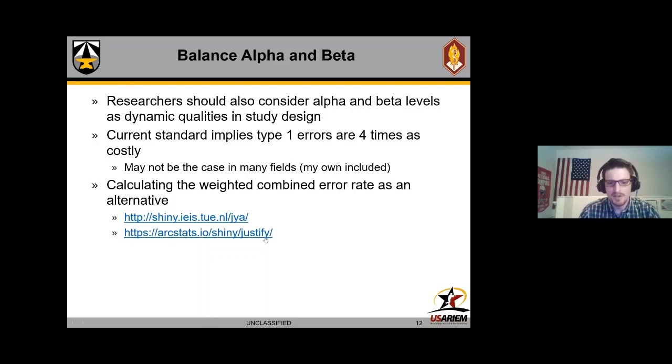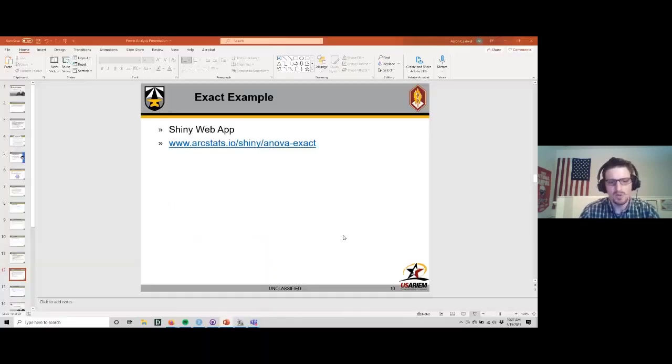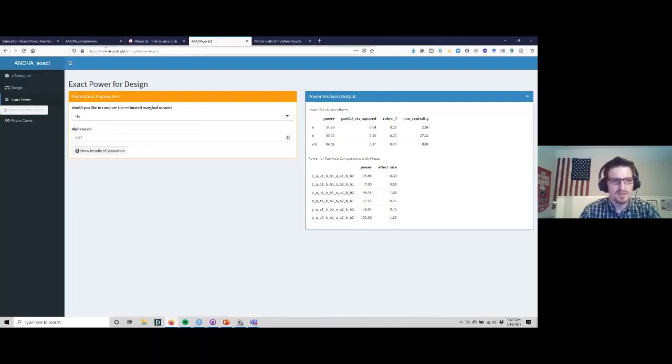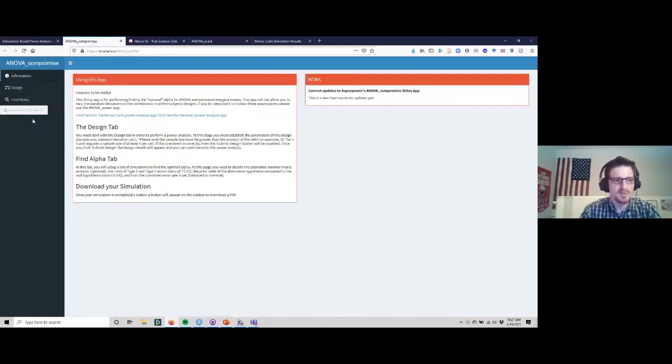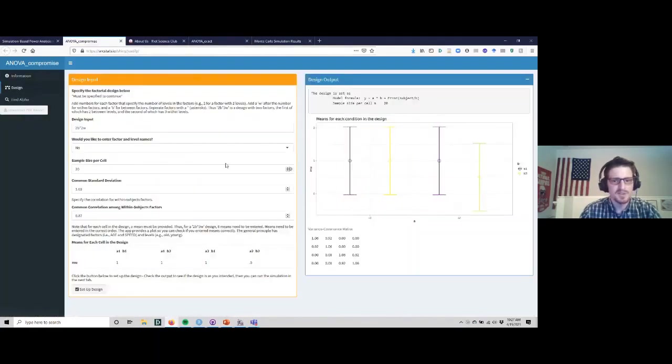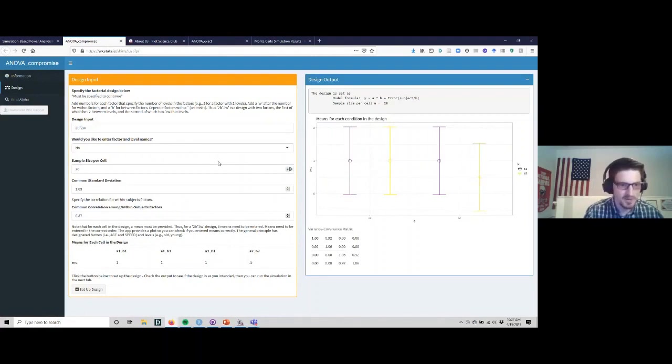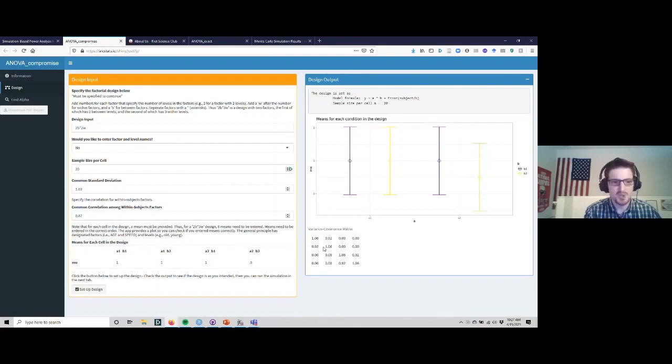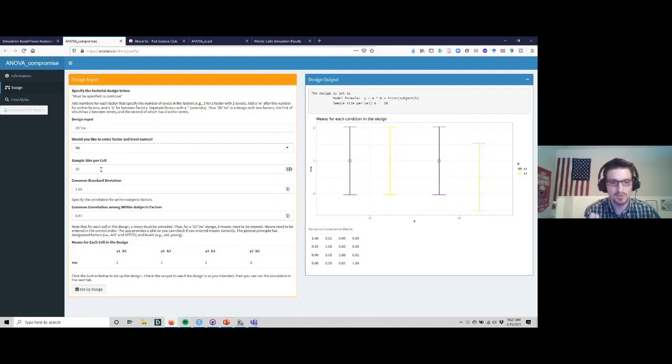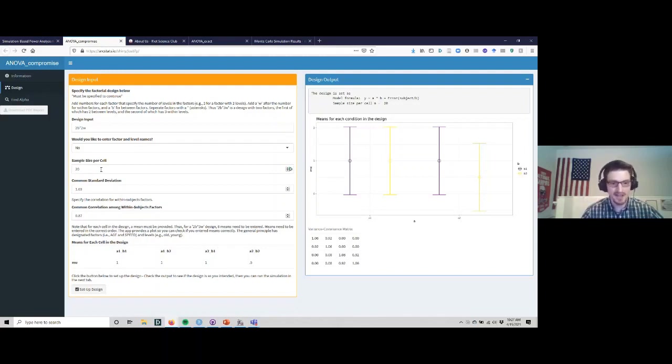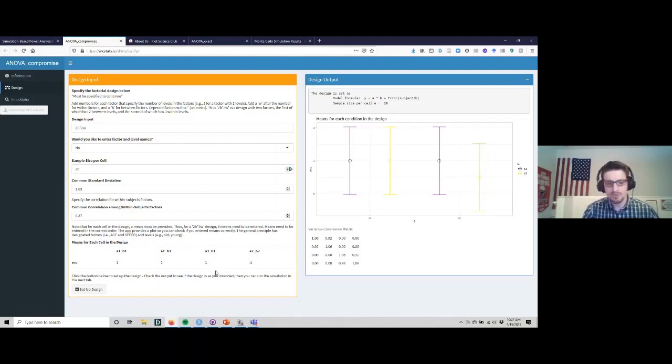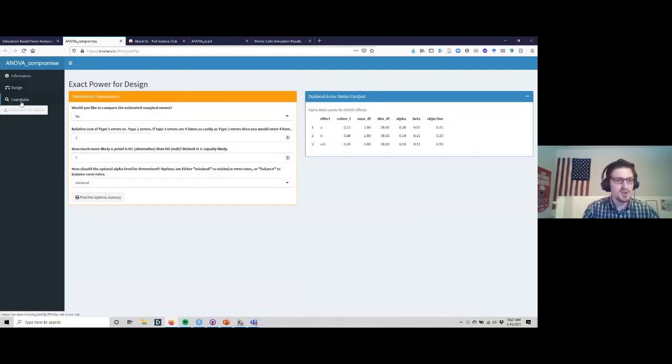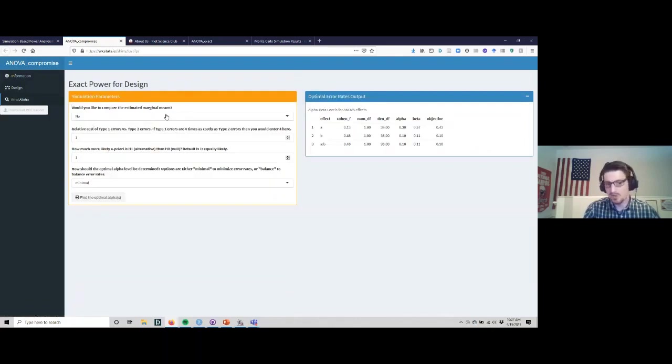So I will go to those now, ANOVA compromise. I've already run this one, so we can put in a design something like this, very similar to what we had before except the patterns of means are a little bit different. In this case we have 20, and maybe in this study we can only collect 20 people for each group - resources, money, time, that's all we can do. You can just put in the parameters just like this, get your design, and then you can go to the find alpha tab.